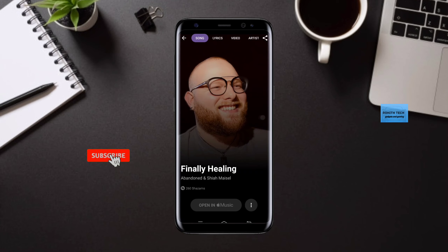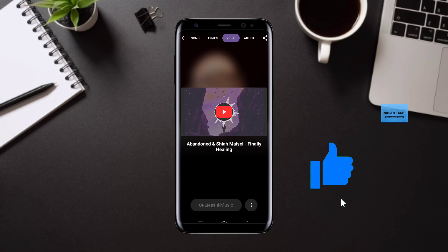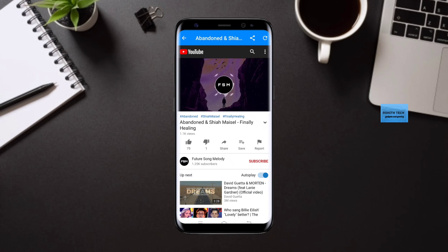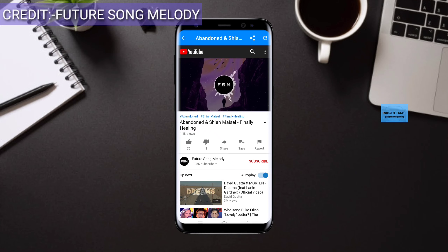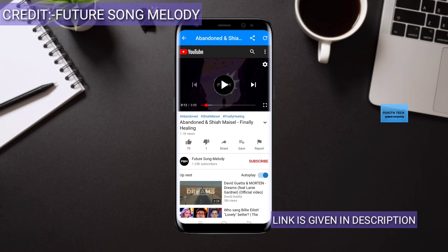You can see this app finds the song. So you need to just go to the video and play the song. See, it's showing the perfect song. The link to download this app is given in the description.